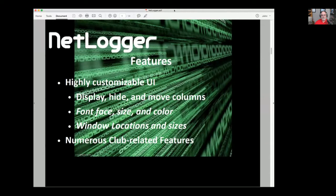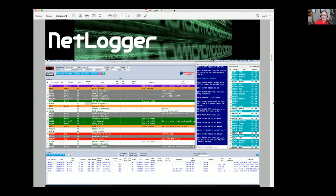It's got a highly customizable user interface — you can move things around, change the width of columns, change the fonts, change the color. It's pretty much similar to what you could do making an Excel spreadsheet if you wanted it to be fancy. We have a number of club-related features especially for awards-oriented clubs where they want to keep track of who's a member of military, who's got a charter member number in a group, or things like that.